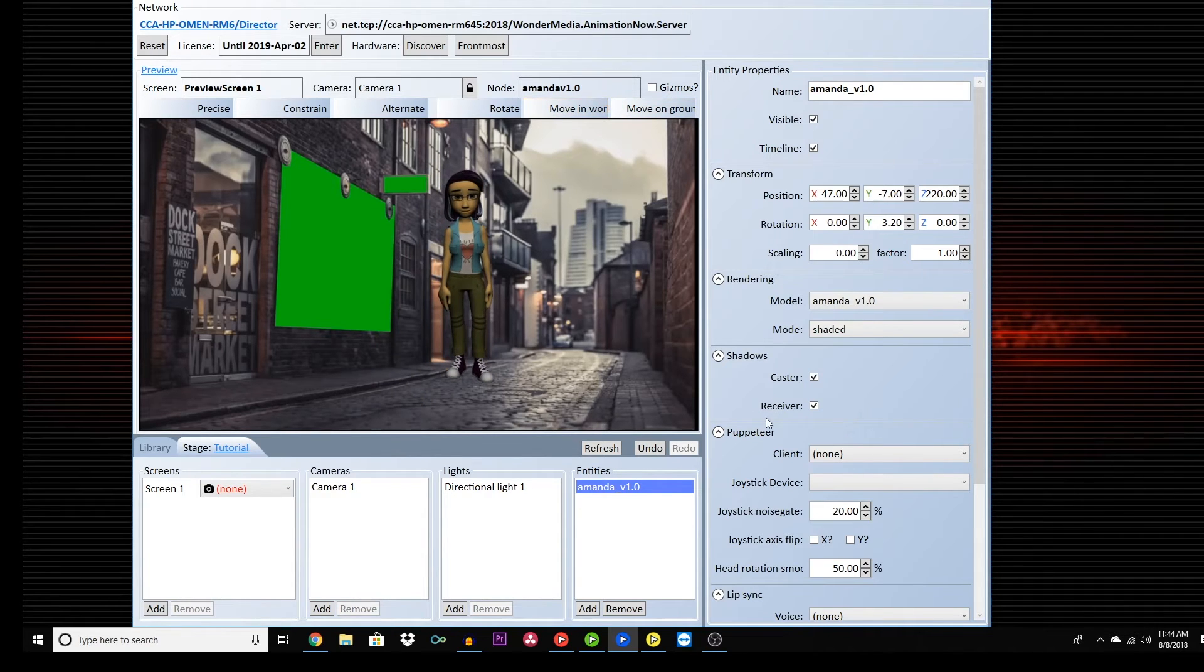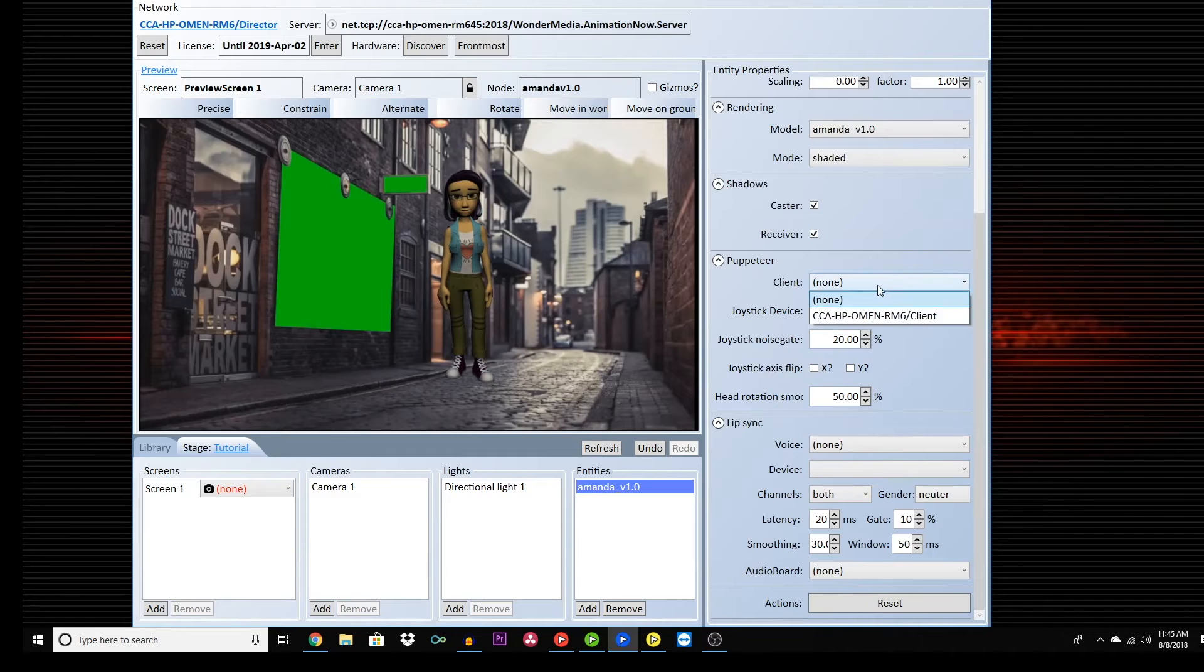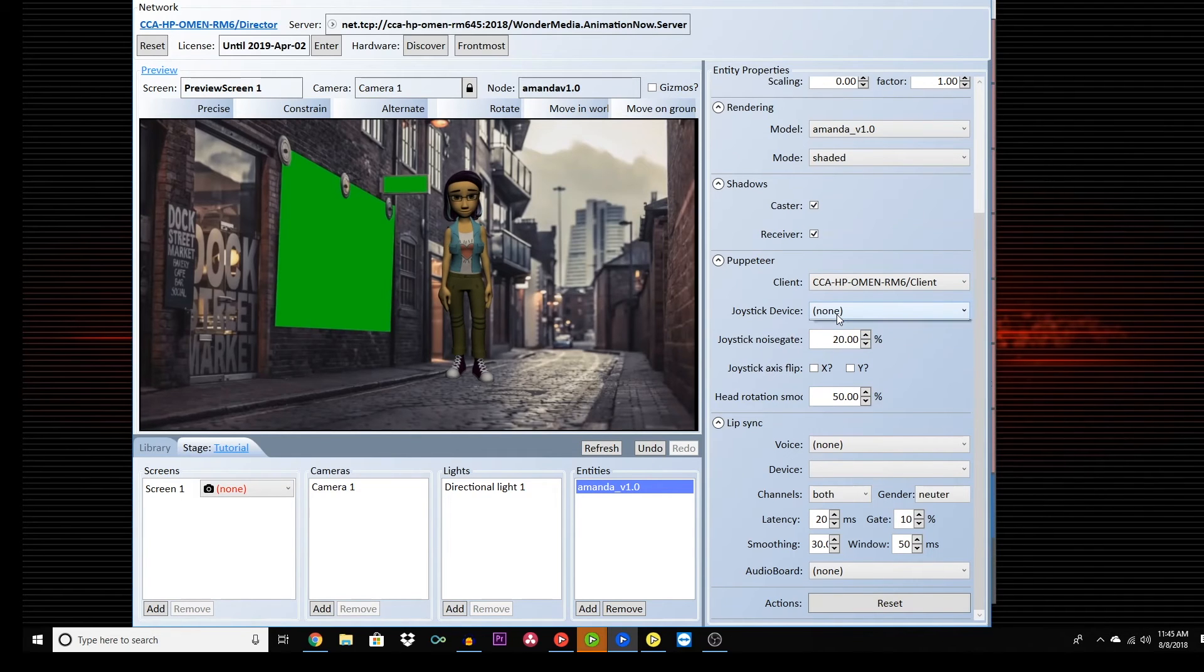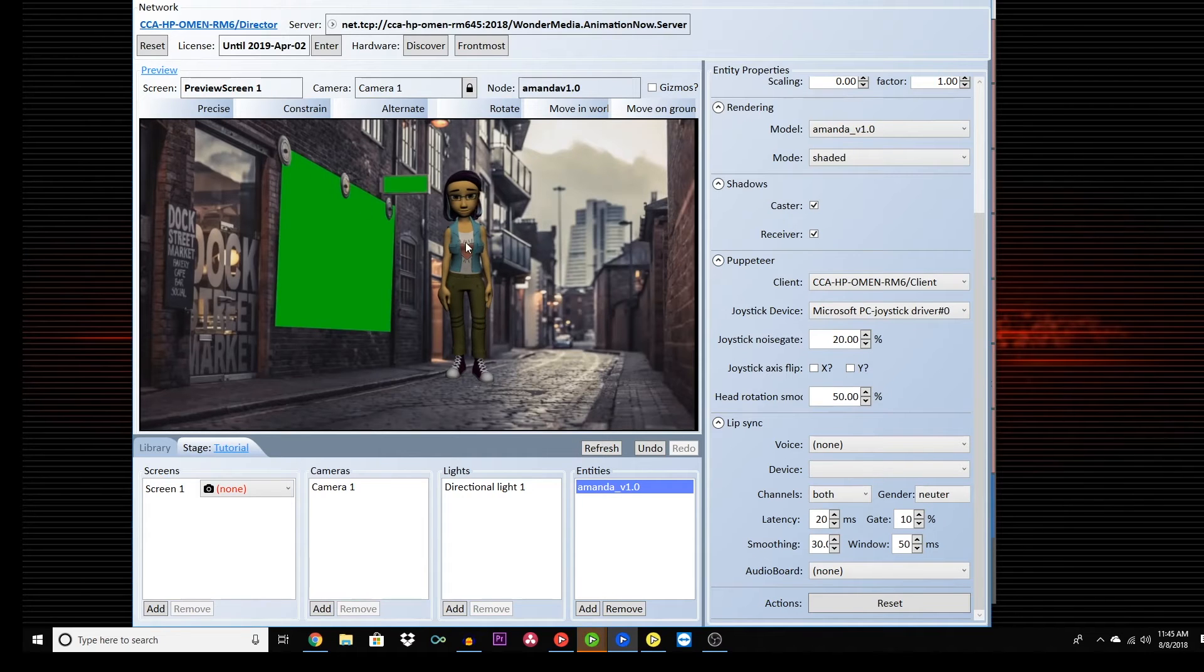Go down to the Puppeteer tab and choose your computer as the client. Choose the joystick plugged into the computer, but leave the rest of the settings alone. The joystick allows you to move the character's head.